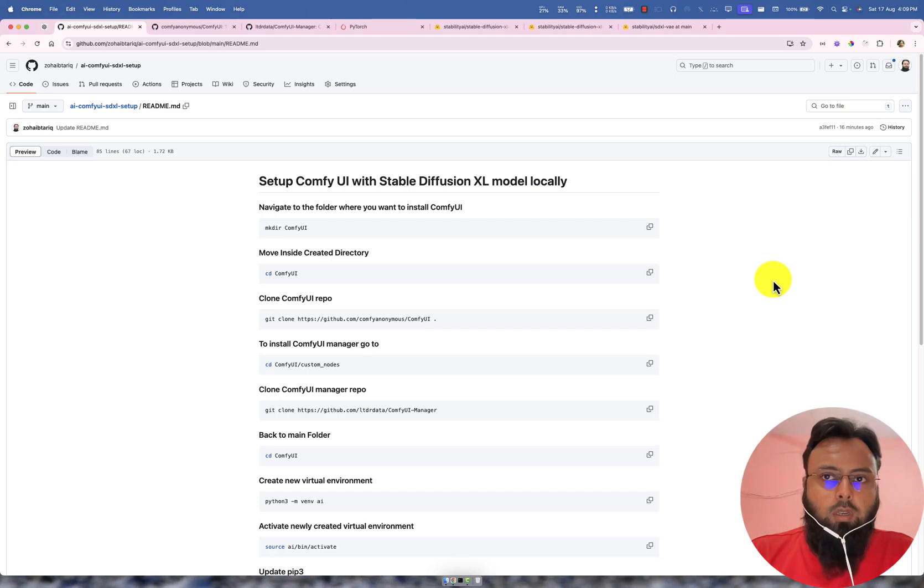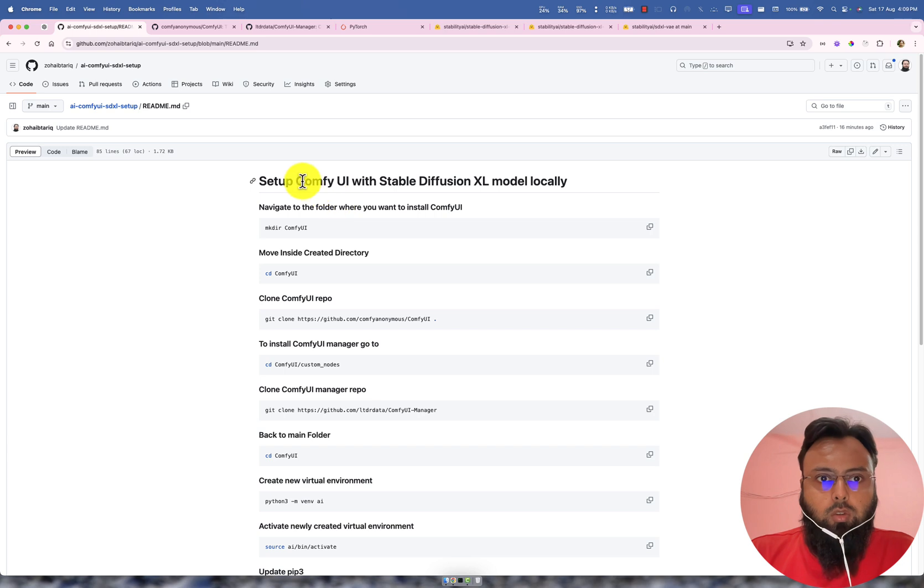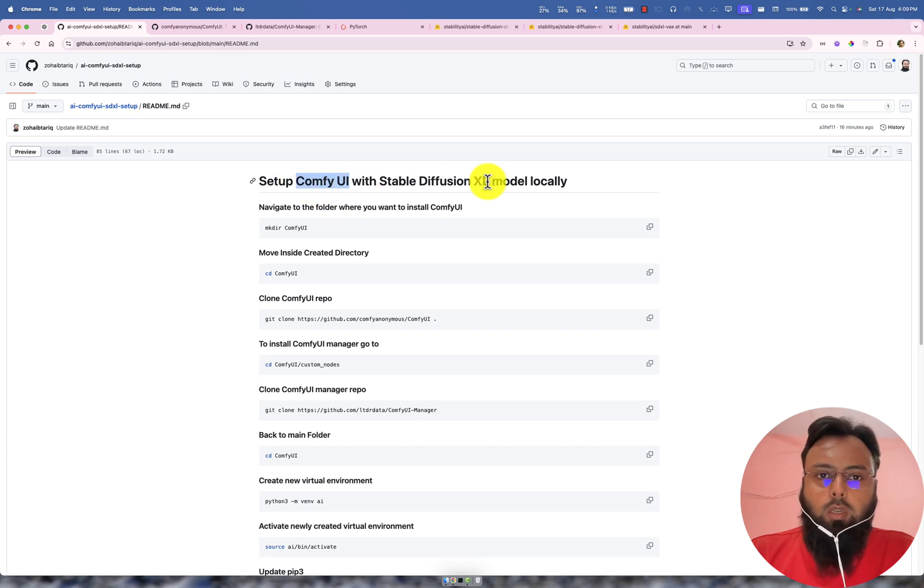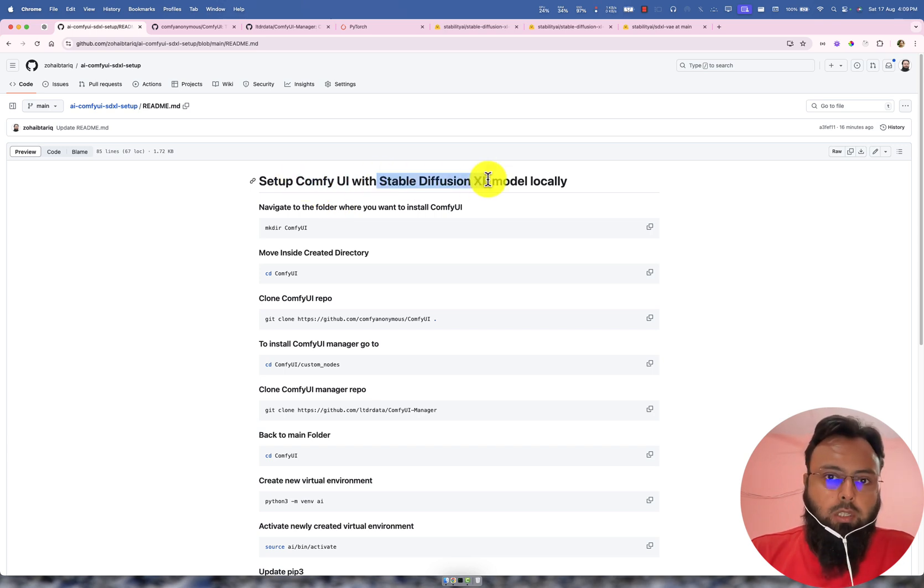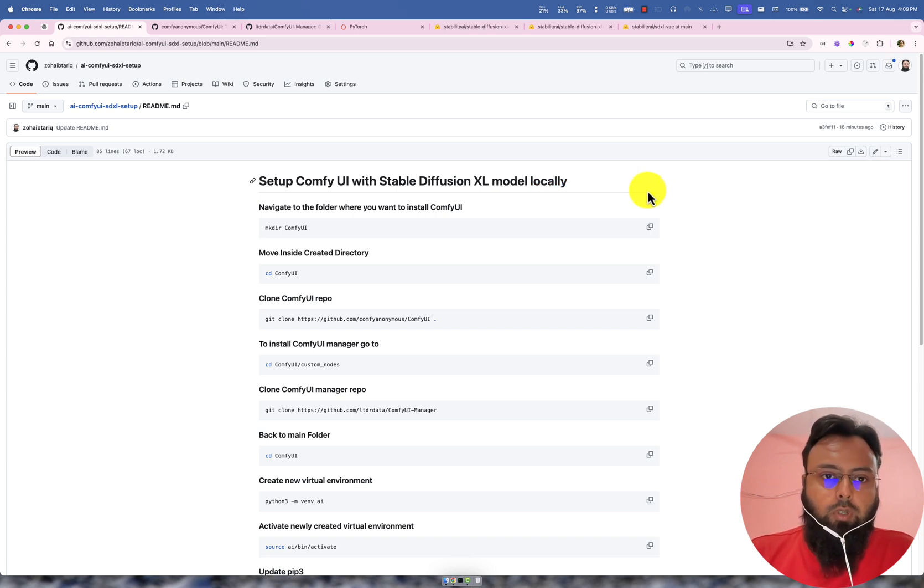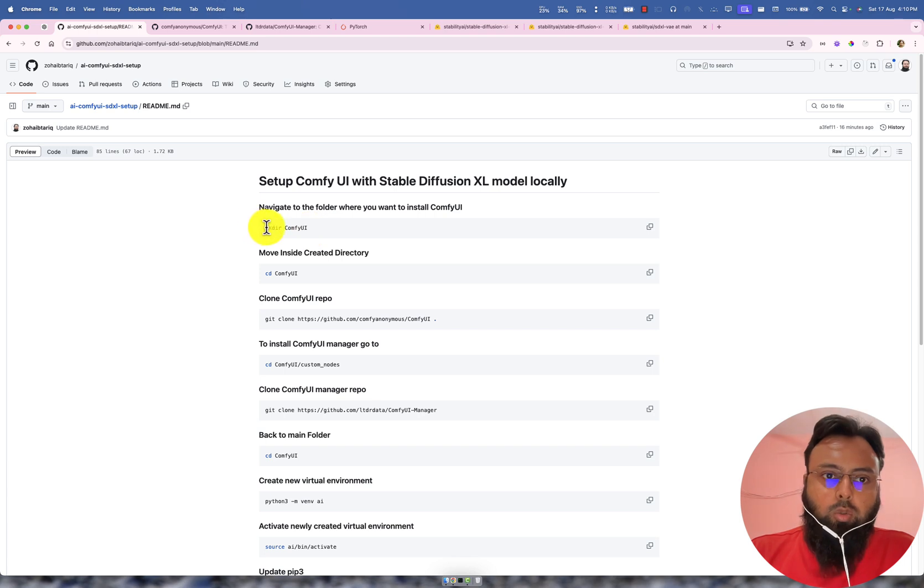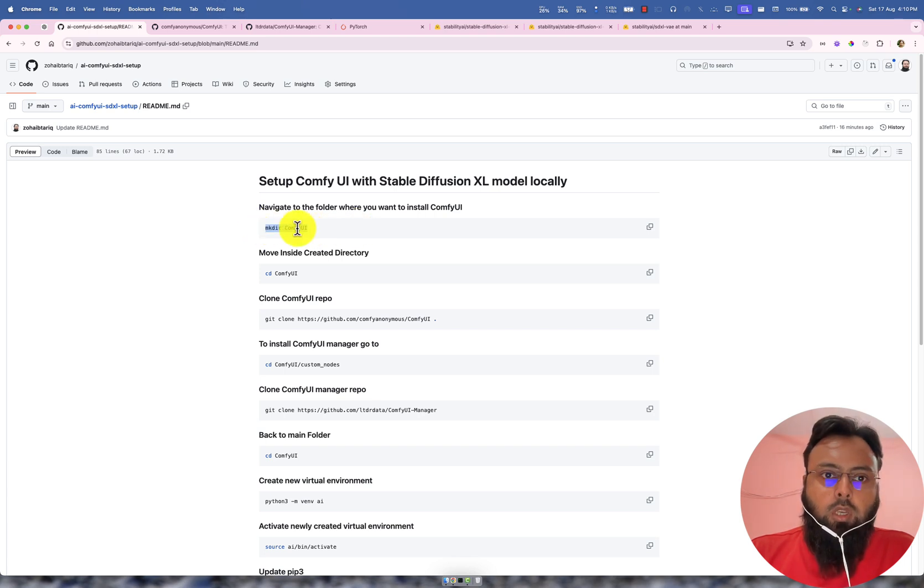Hey AI mates, today we will see how we can install ComfyUI locally with Stable Diffusion Excel model locally, so by this we will be able to generate images. So let's quickly go through the entire process.